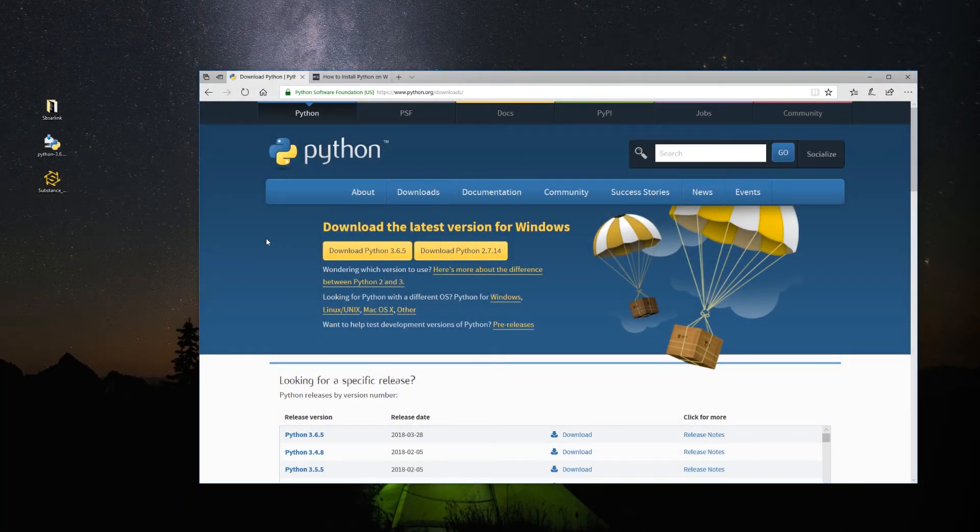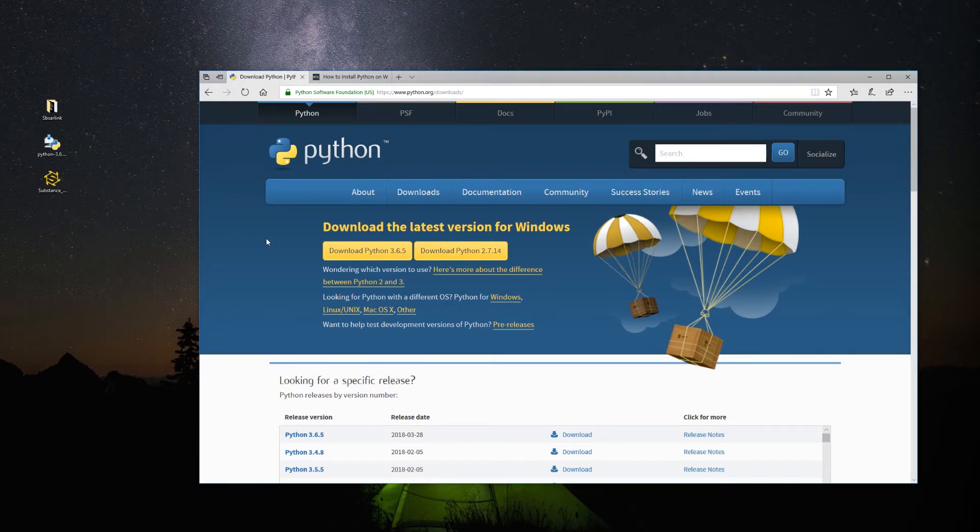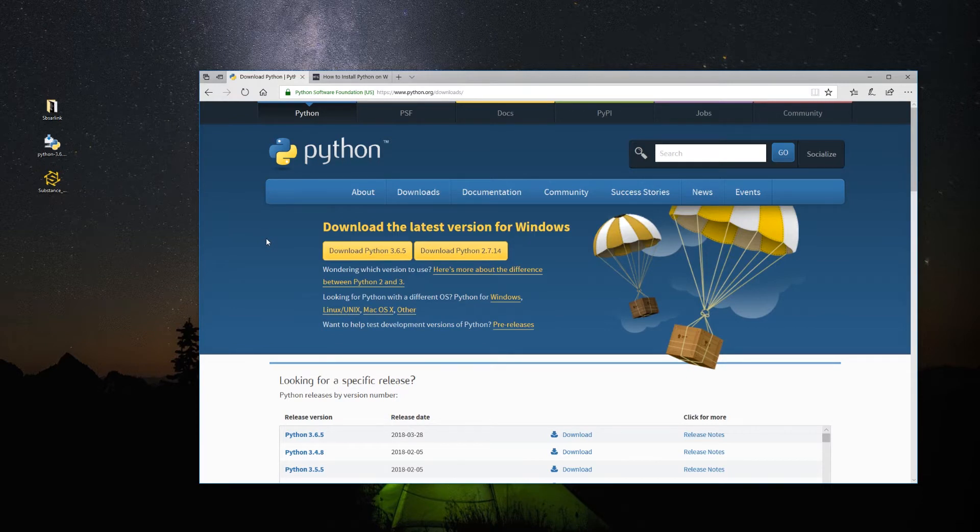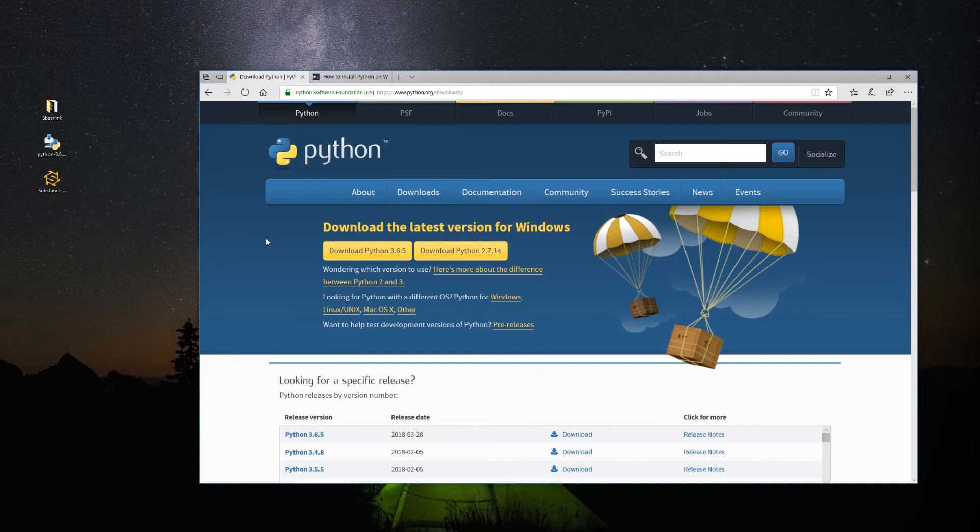Before installing the plugin, you need to make sure you have Python and the Substance Automation Toolkit installed in your computer. Both the plugin and the Automation Toolkit work with Python 2.7 and 3.6 versions. If you have a Mac, Python is already installed so you can skip this step. If you have a PC, you need to download it from python.org/downloads.